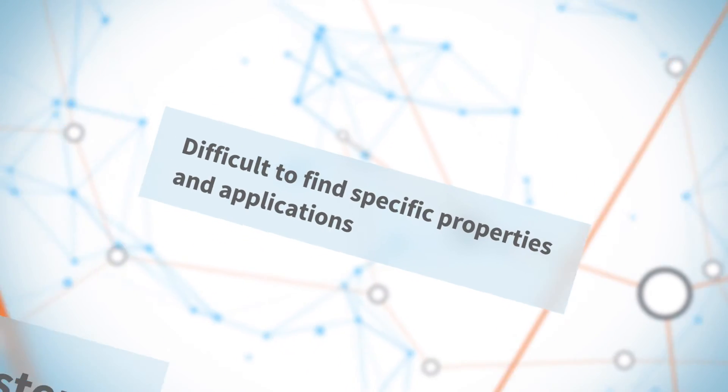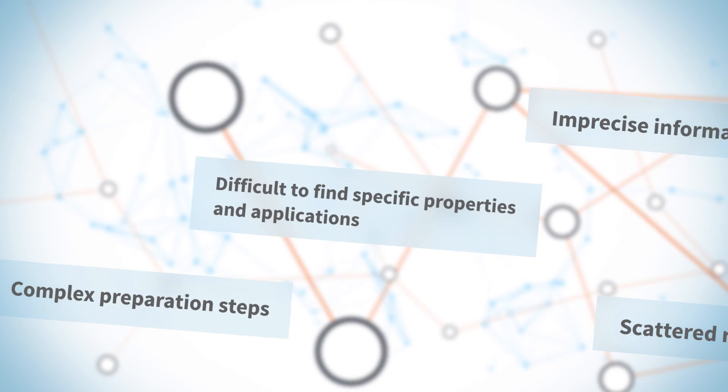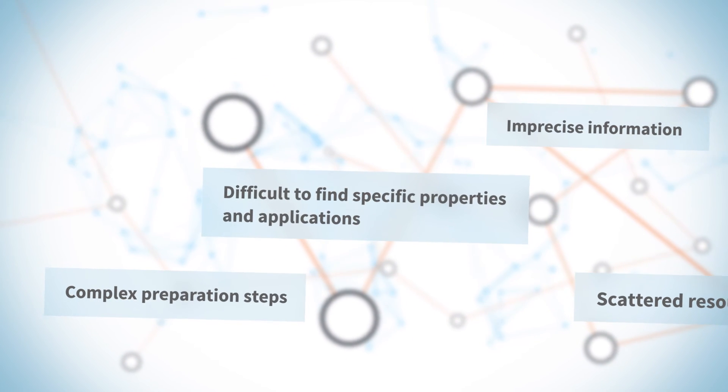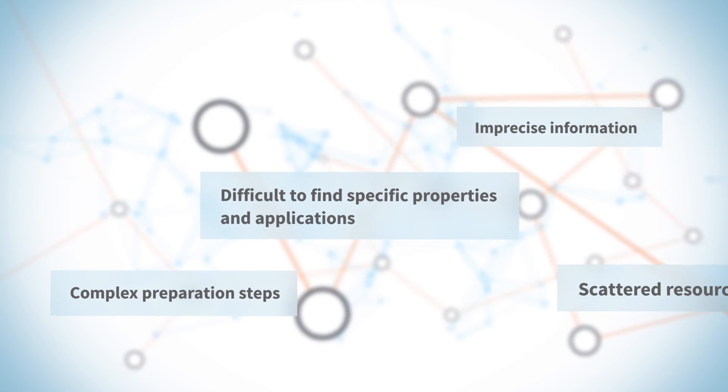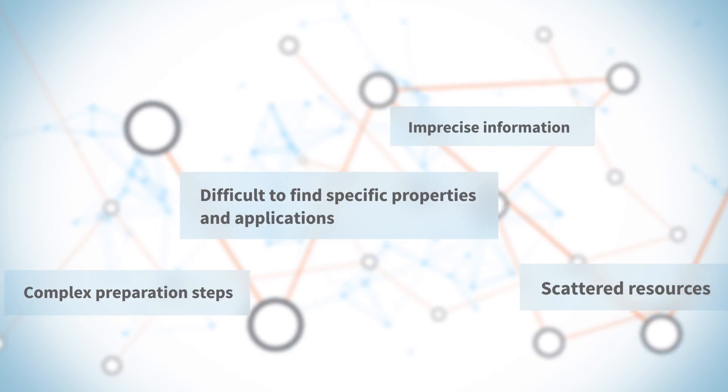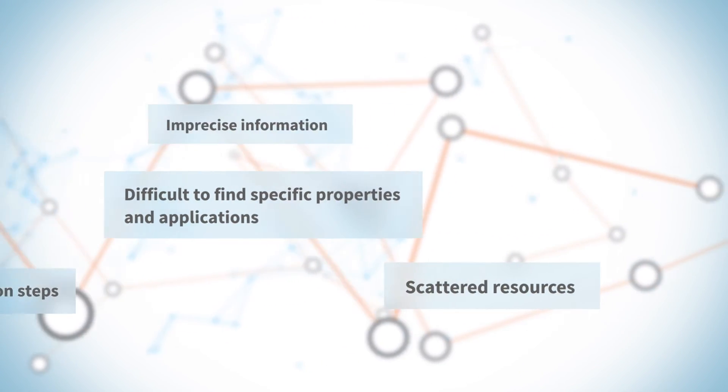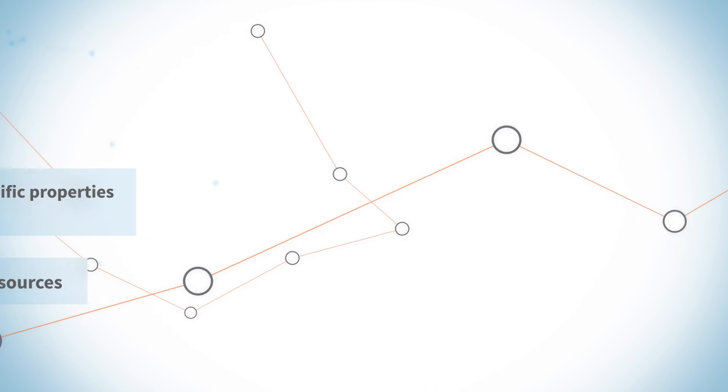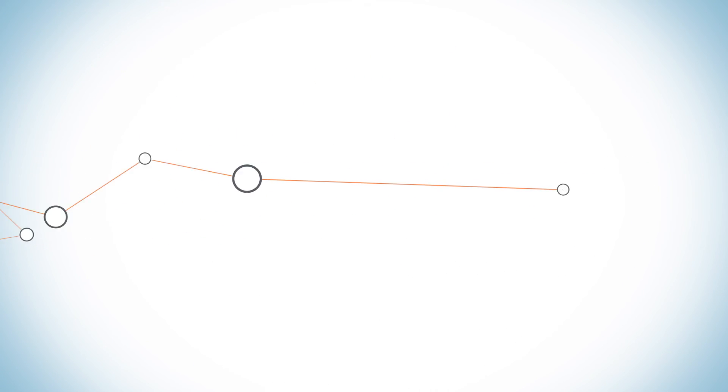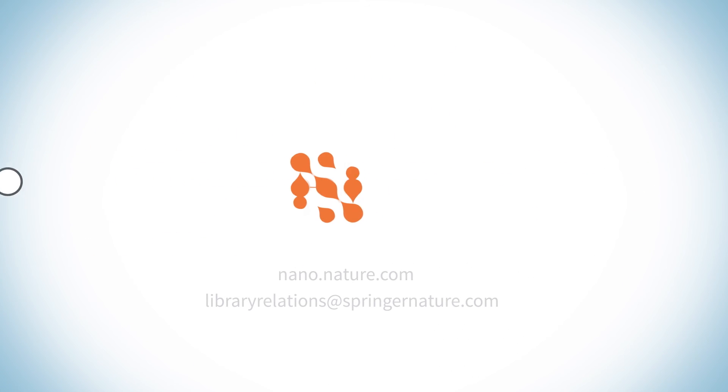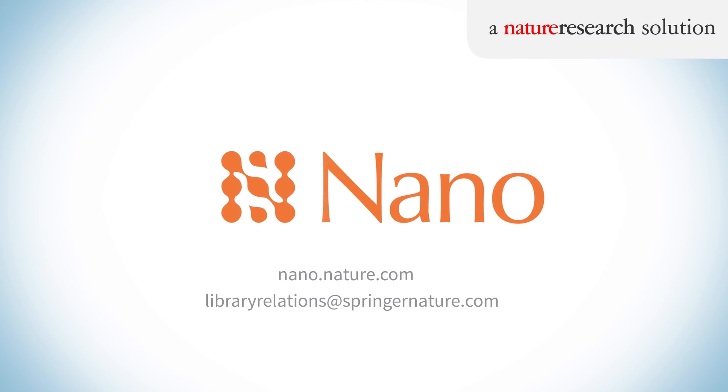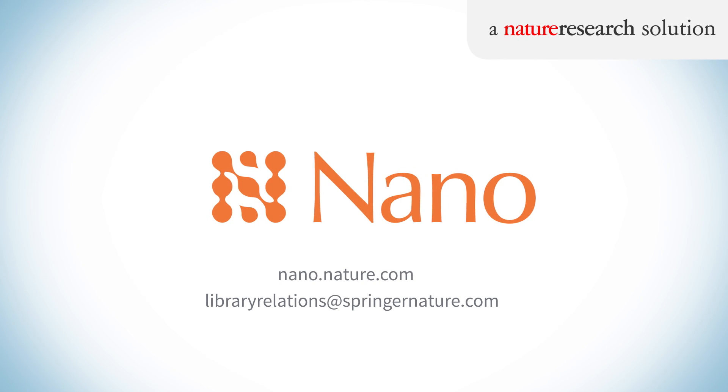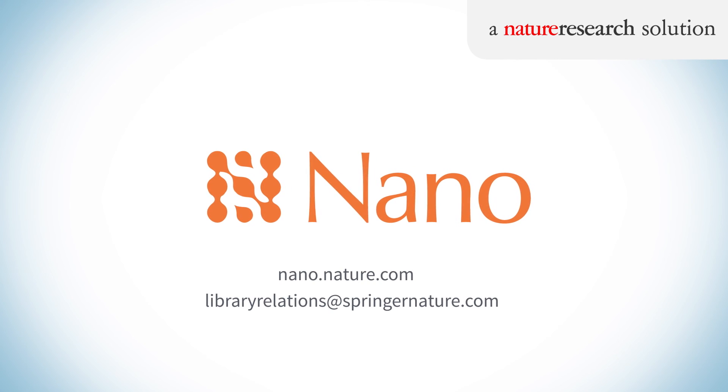Do you find it difficult and time-consuming to access the latest information about nanomaterials and devices? Try Nano to get fast and precise answers to your questions. Visit nano.nature.com or request a demo today.